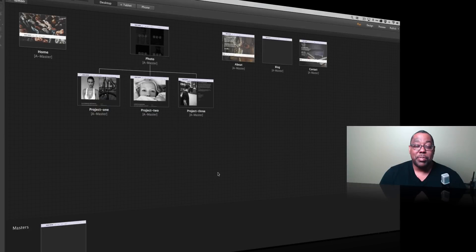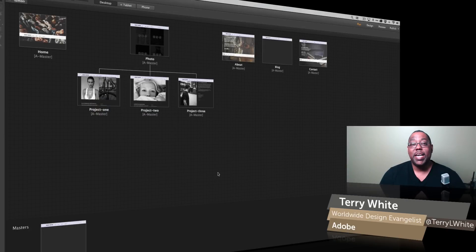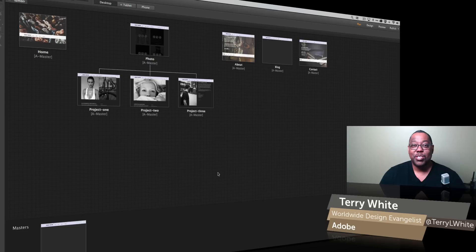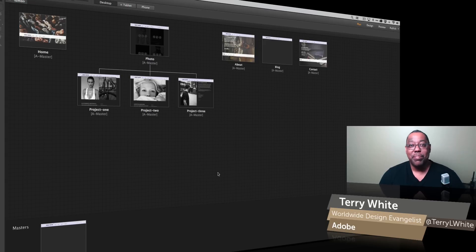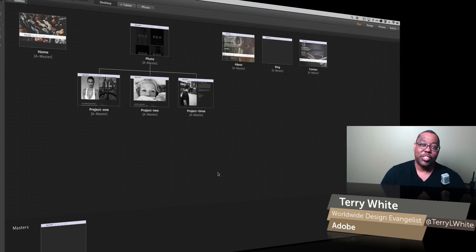Hello and welcome to a new episode of Adobe Creative Cloud TV. My name is Terry White and in this episode I'm going to answer one of those questions that I get all the time, and that is how do I add a Tumblr blog to my Muse website, or how do I add a shopping cart, or how do I add something that Muse doesn't do natively?